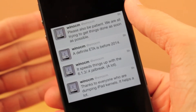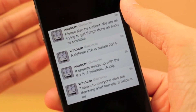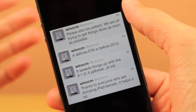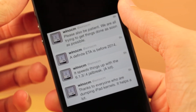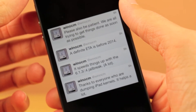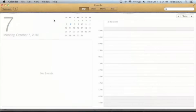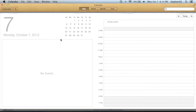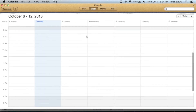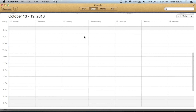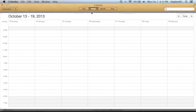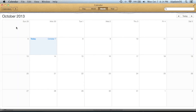And now we finally got a rough estimate of when this thing is going to be out. He tweeted: "A definite ETA is before 2014." We're on October 7th already, so we said it's going to be before the end of the year, which means we're going to be seeing this jailbreak tool within the next two and a half months, which is very, very exciting.